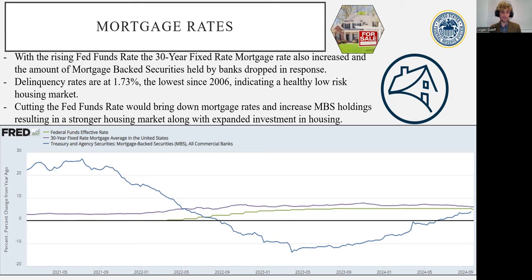This is because the delinquency rates are historically low — the lowest since 2006 at 1.73% — showing that the housing market is healthy and quite low risk. As banks are anticipating cuts in the Fed funds rate, they're moving to a slightly higher yield, long-term, low-risk asset. Cutting the Fed funds rate would bring down mortgage rates and increase mortgage-backed securities holdings, which would result in a stronger housing market, along with expanded investment in housing.